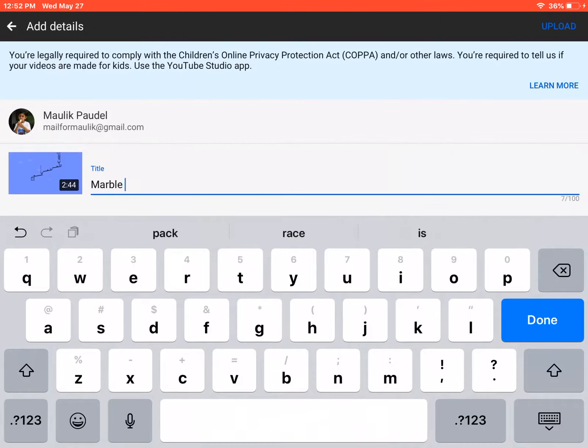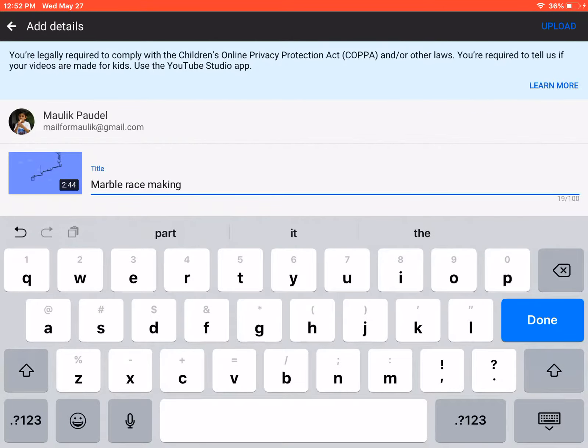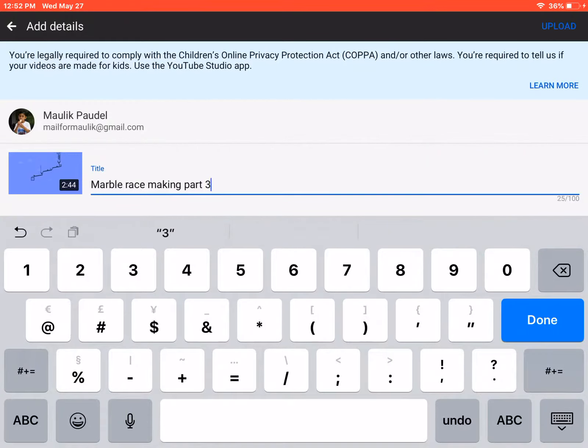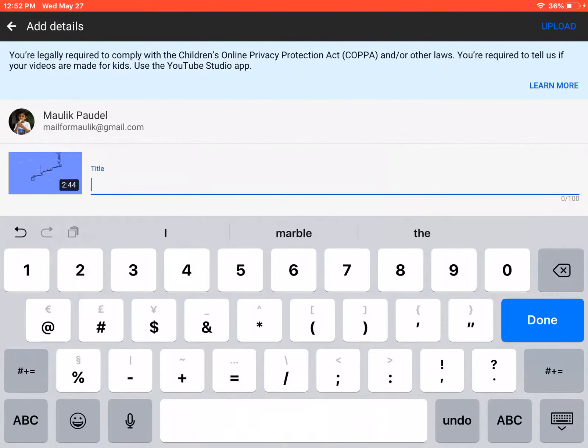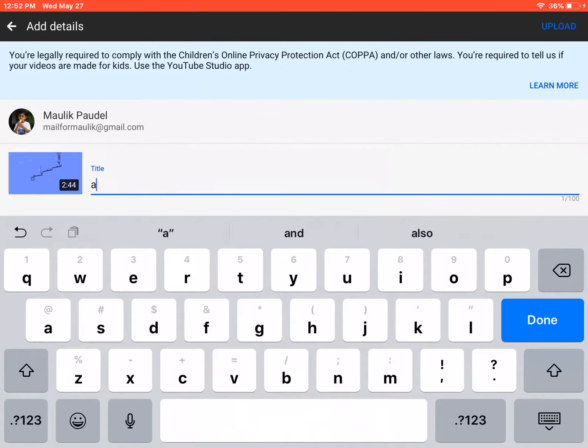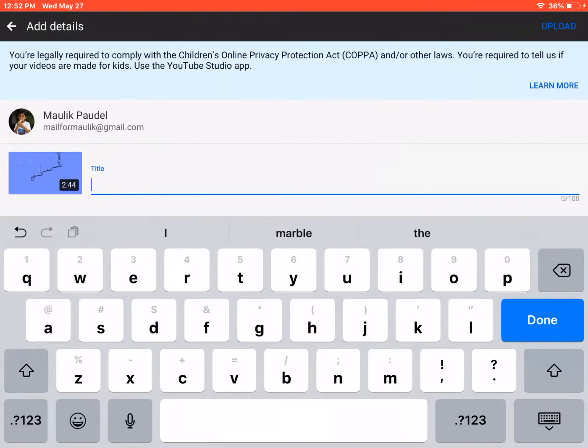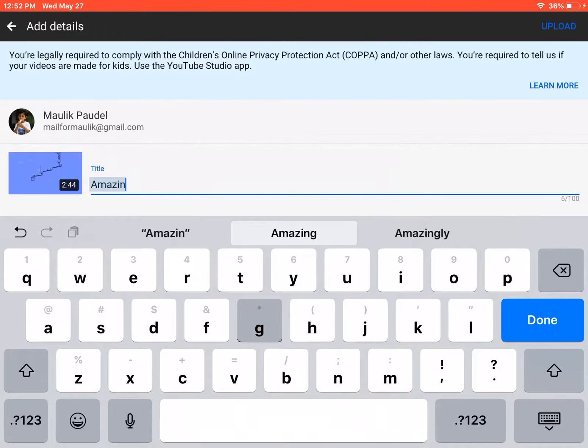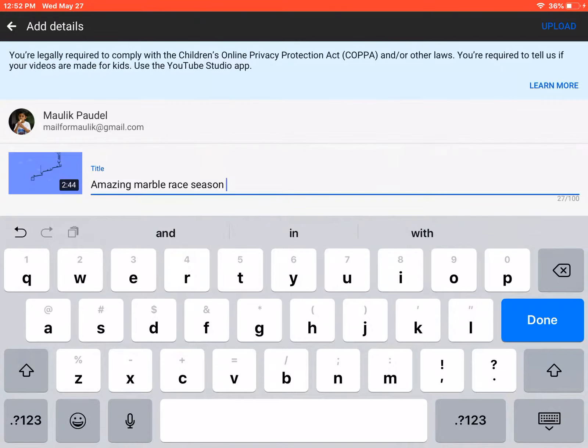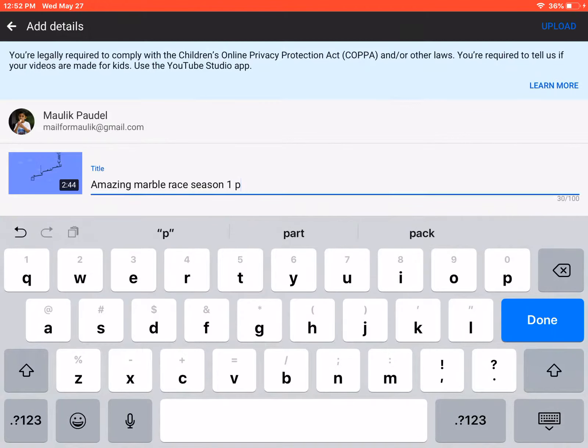Marble race making part three. But this is not my voice making part three. This is amazing marble race season one. As you know, this is amazing. Okay, let's stop. Marble race season, I don't know how it went there, one part three. That's better.